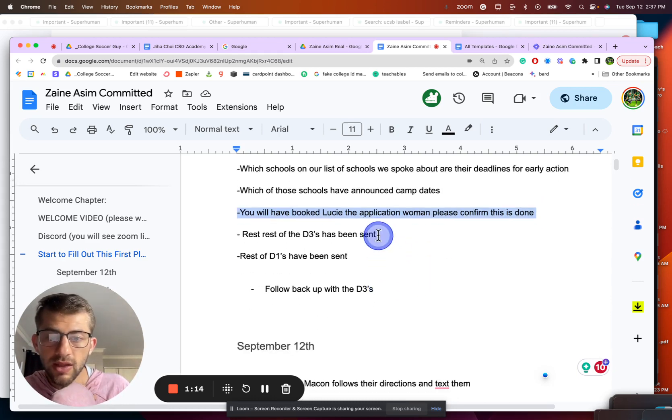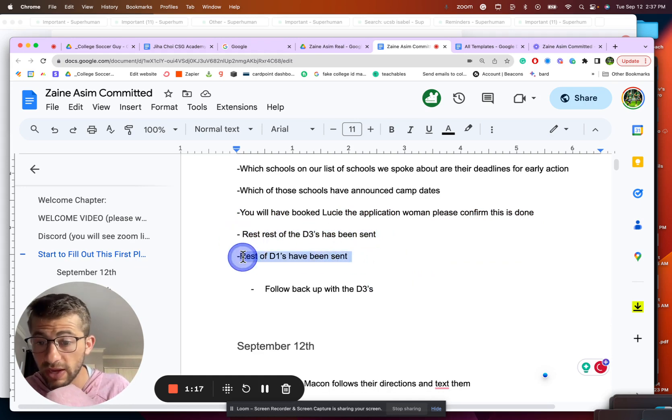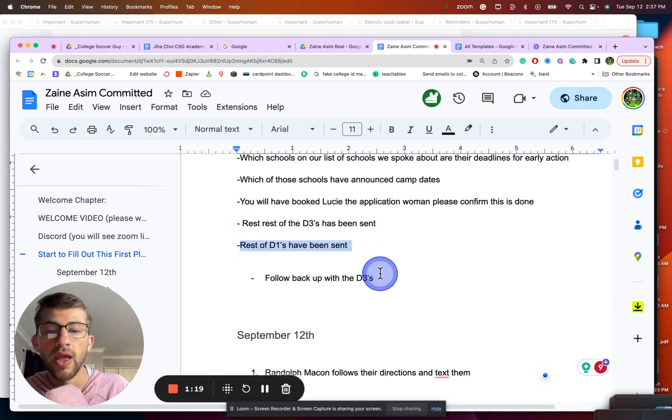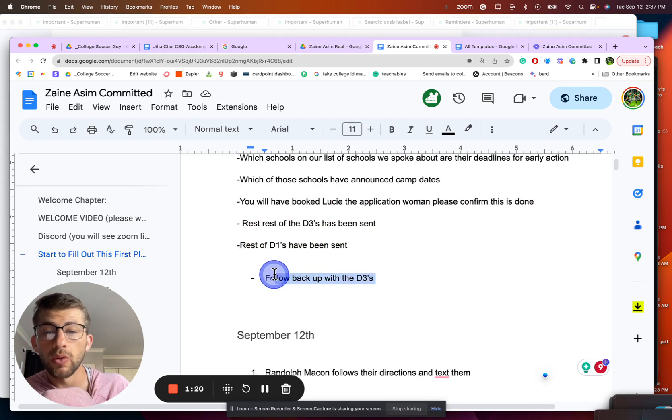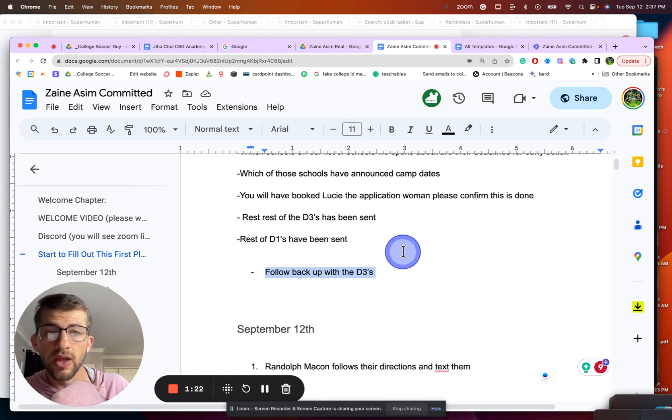Rest of the D3s, he will have sent that out. He will have sent out the rest of the D1s by the time we talk next time. And then we will start following up with some D3s.